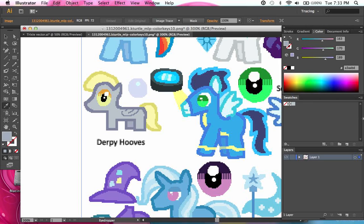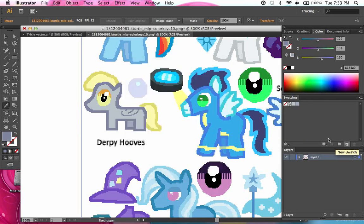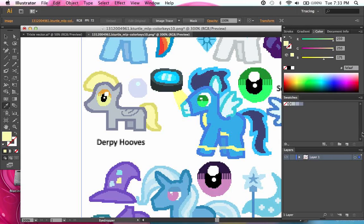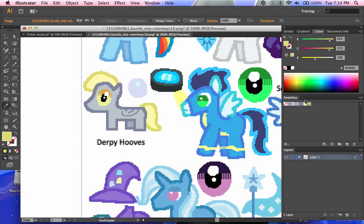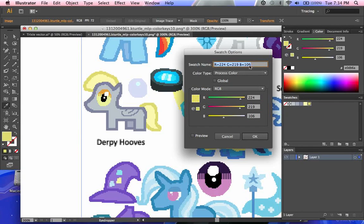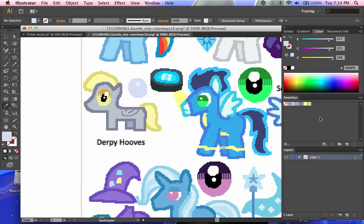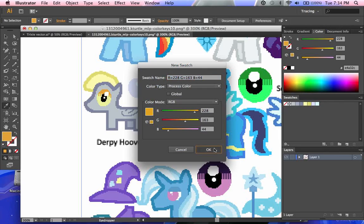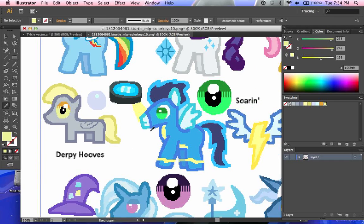I'm just going to very quickly go through and create an entire group of swatches from Derpy's color guide. I'm not going to bother naming them to save time in the tutorial, because they're very easy to rename. All you have to do is come back over here, double-click on it, and now I can find all the different values, change the name, and do a couple of other things. And now I just need her cutie mark colors and her eye gradients — the darker color and the lighter color. She also has eye highlights, but unfortunately the creator of this guide didn't include them.